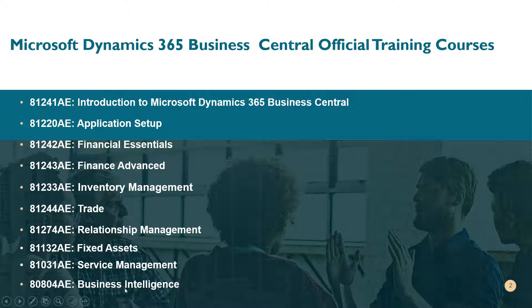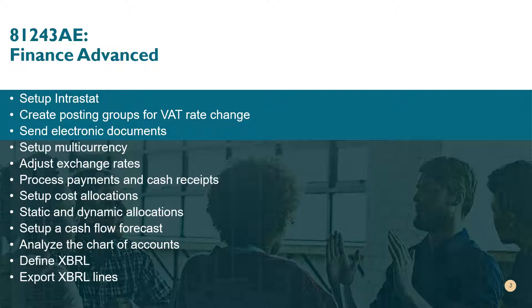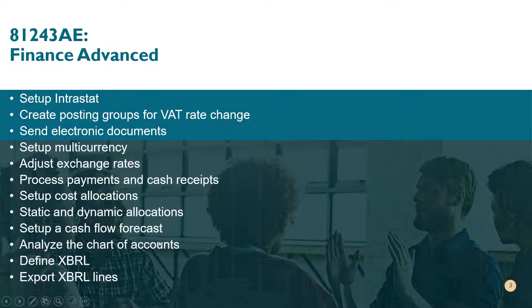Today we are going to talk about a subject that is already covered in the Finance Advanced course, which is how to analyze the chart of accounts and how to bring different finance statements using Business Central. So let me show you this in the application.